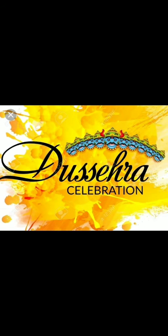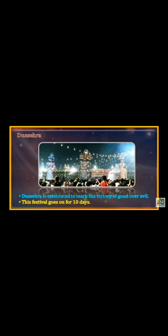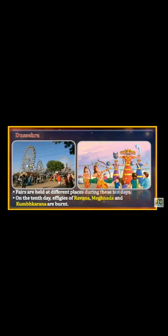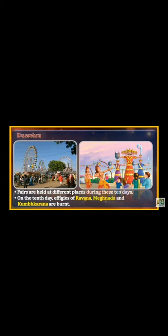Second, Dashehra. Dashehra is celebrated to mark the victory of good over evil. This festival goes on for 10 days. Fairs are held at different places during these 10 days. On the 10th day, effigies of Ravan, Meghnaad, and Kumbhkaran are burnt.